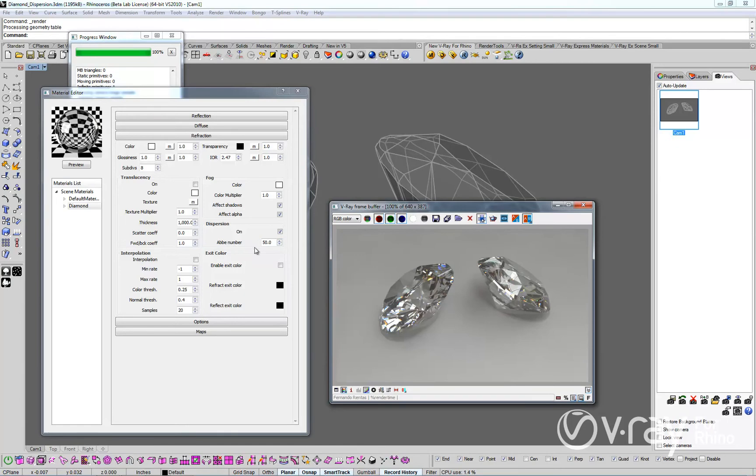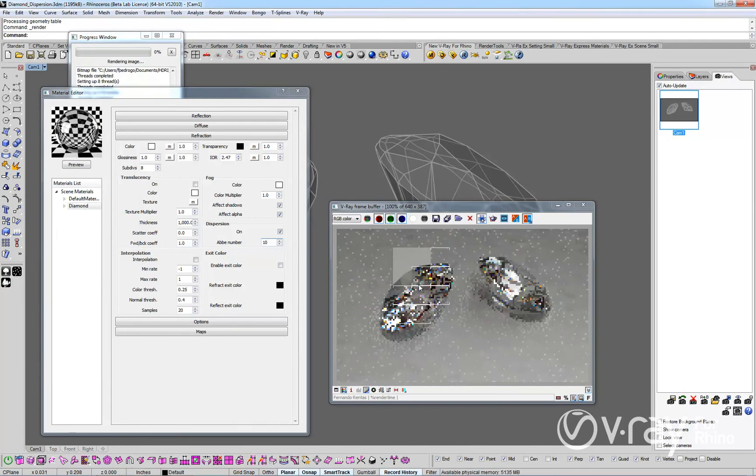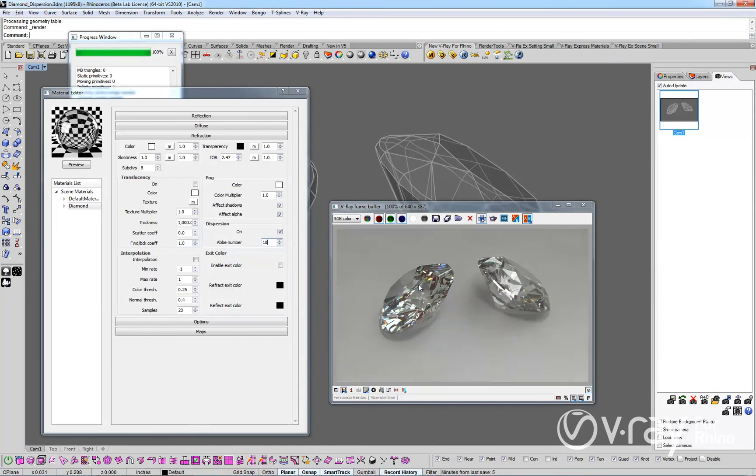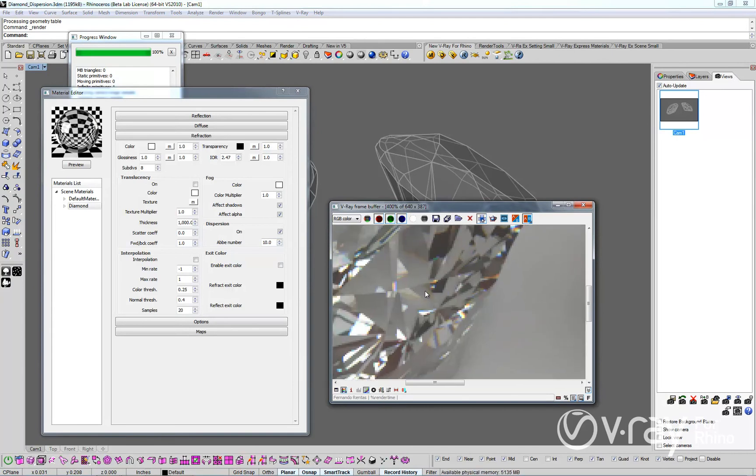To demonstrate this, let's change the Abbey value to 10 and re-render the scene to examine the result. As you can see, there is clearly more separation between the dispersed colors.